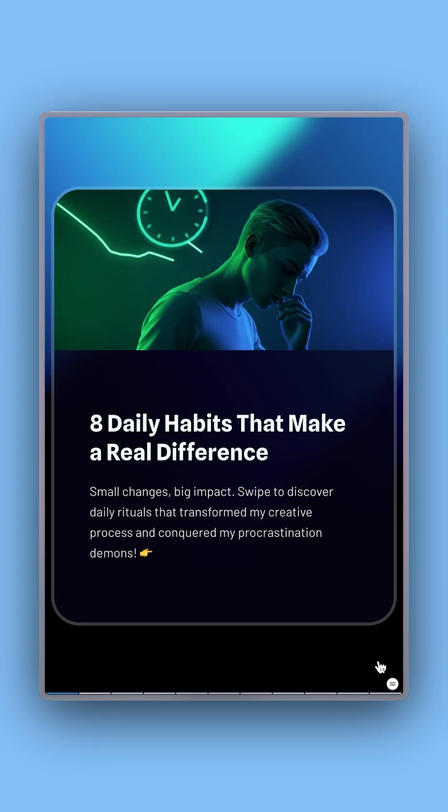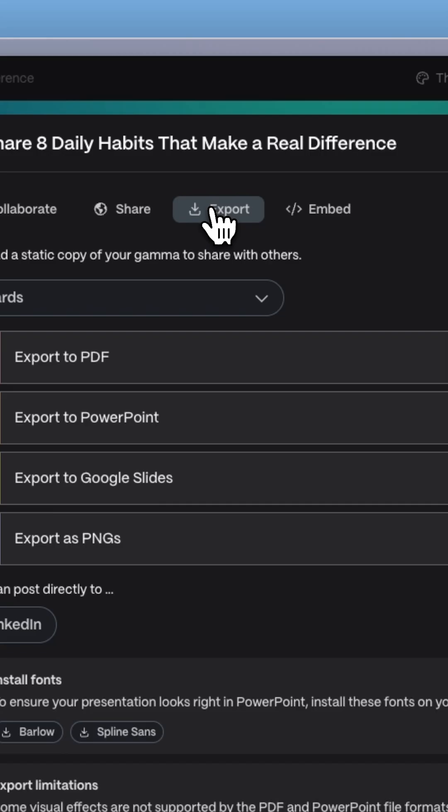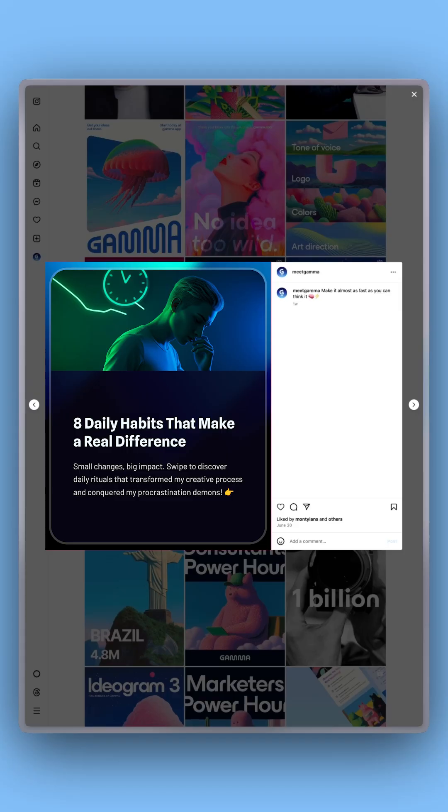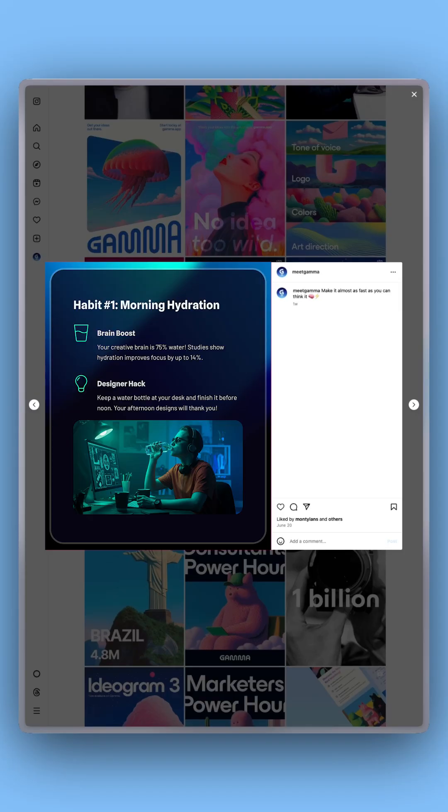Finally, download your Instagram carousel as PNG images ready for posting on Instagram.